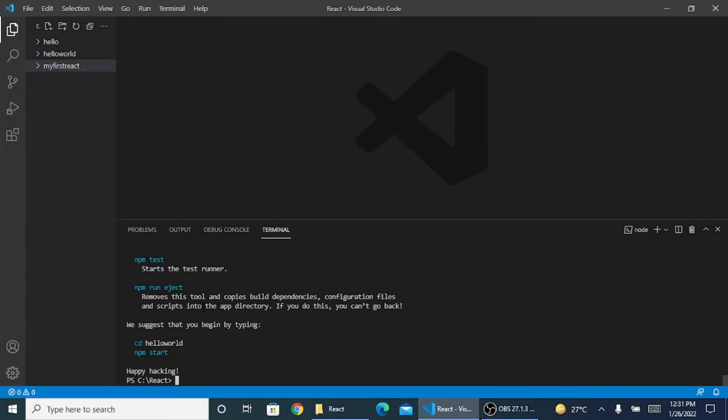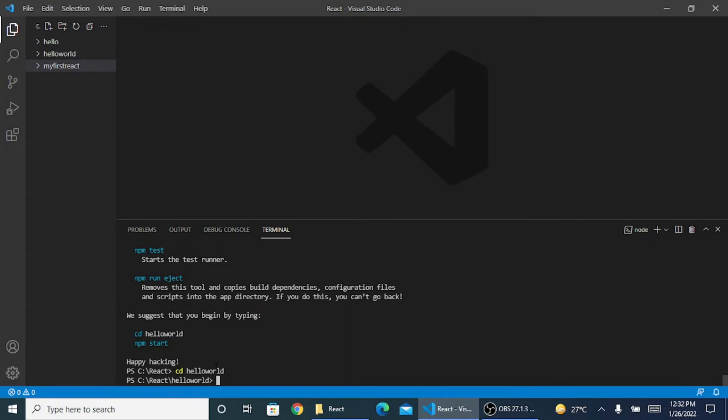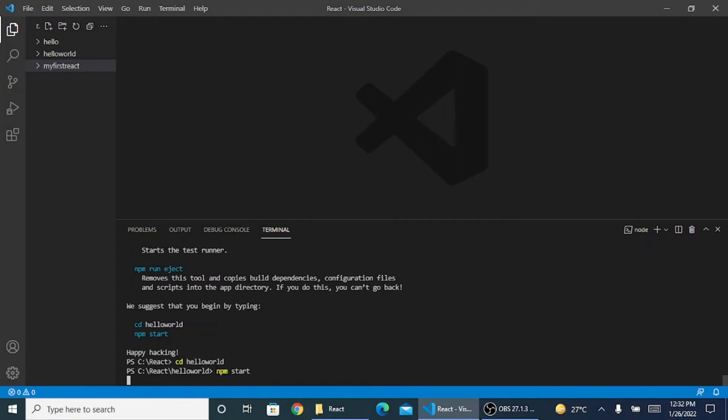Now inside my React folder, the folder which has come that's hello world, I need to go inside that folder. I need to write cd hello world. Once I am inside it, it will give me a prompt to start. I need to do npm start.